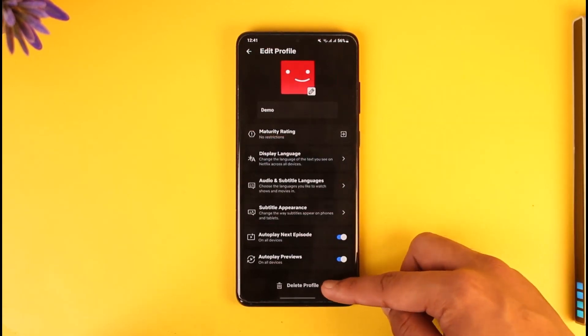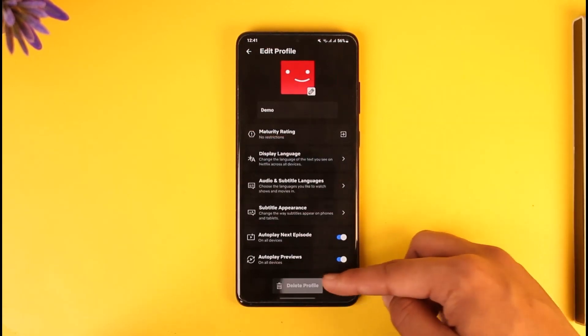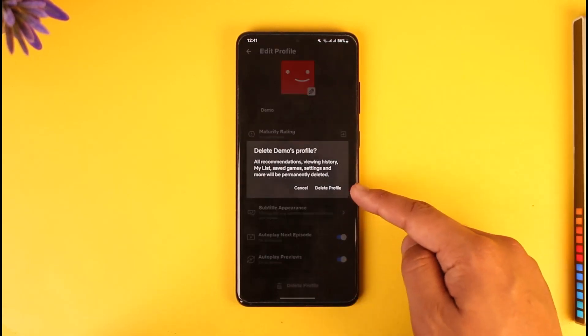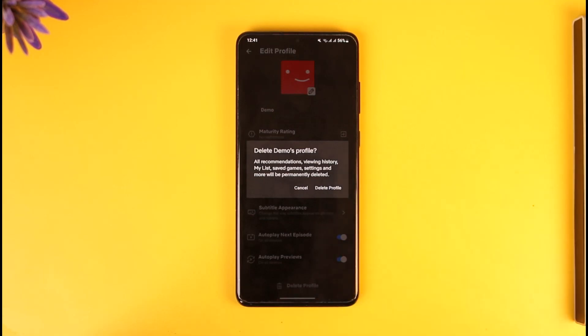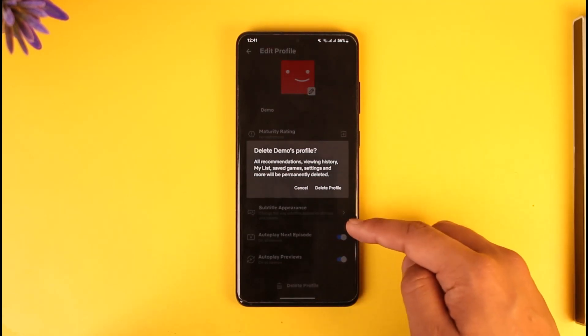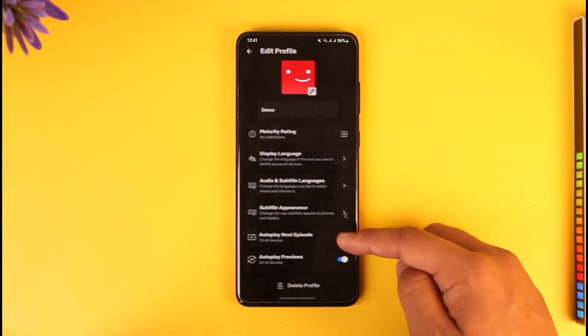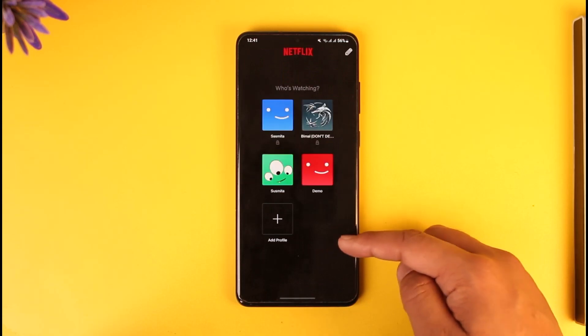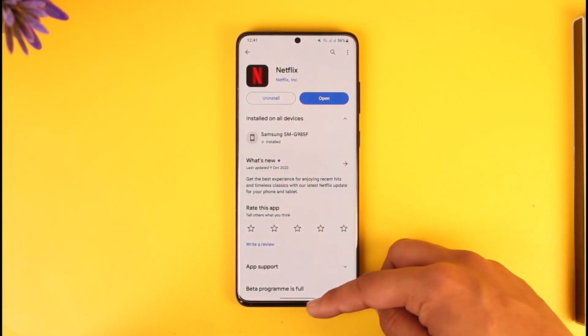Scroll down and tap the option called Delete Profile. Once you tap on Delete Profile, you will be able to tap the Delete Profile button to successfully delete that profile. This way you will be able to delete a profile on Netflix.